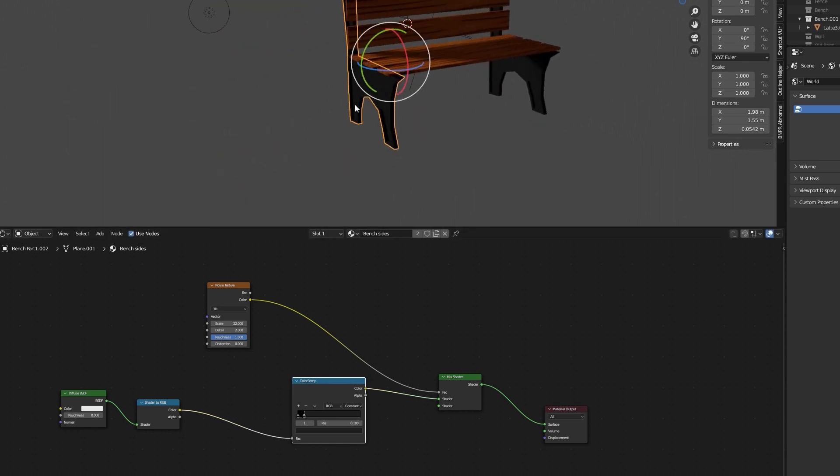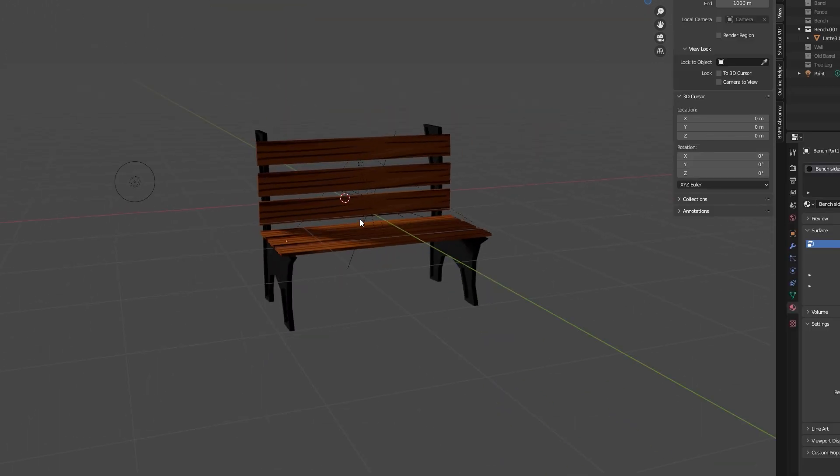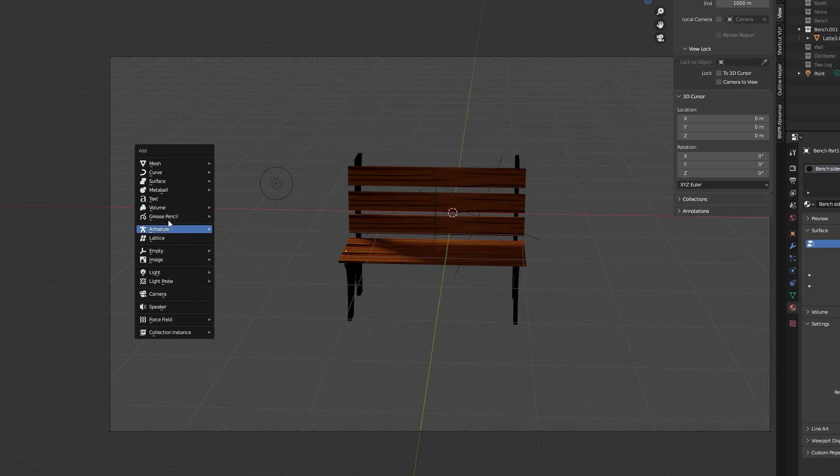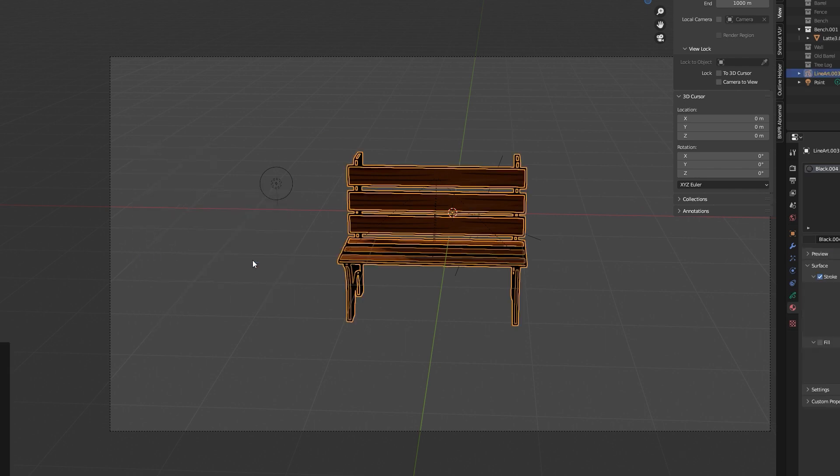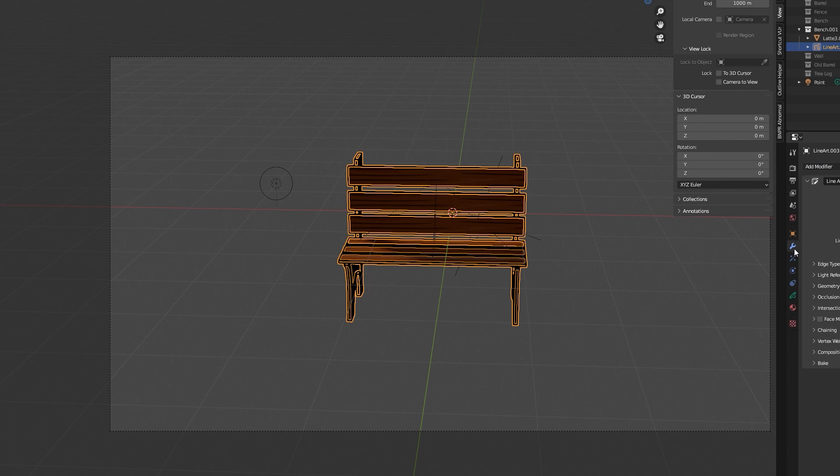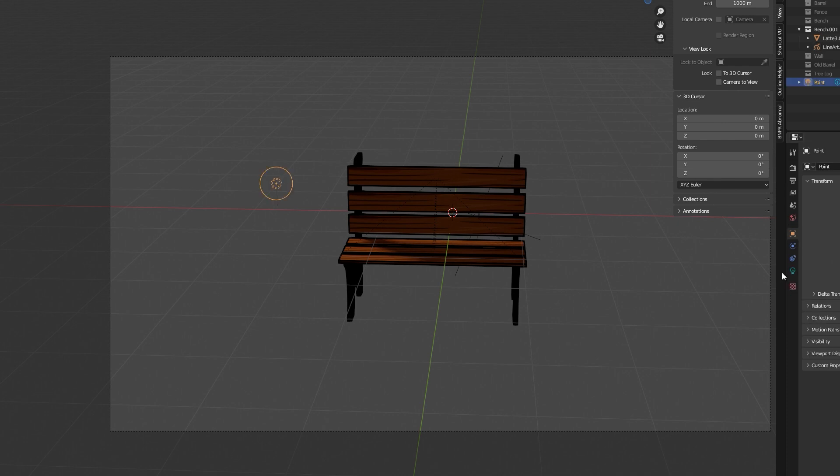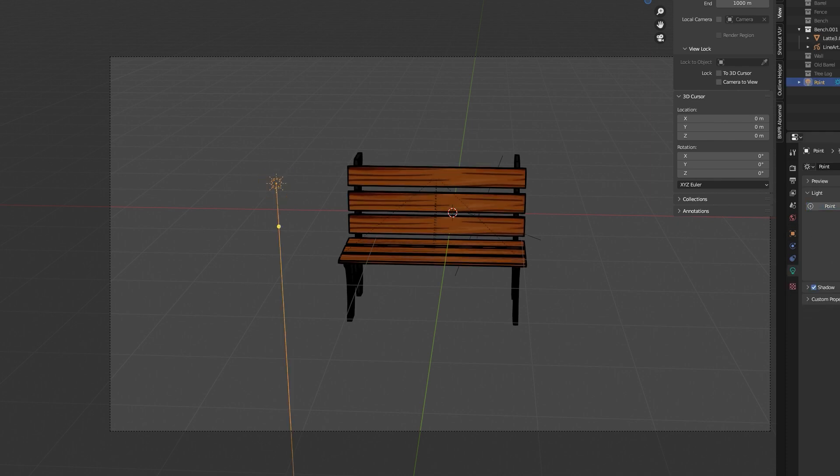The last step is to create an outline. For that we will use grease pencil. Shift+A, grease pencil and select collection line art or object line art depending on whether you have a single object or a collection of objects requiring outline. Note that the grease pencil will only function in the camera view.